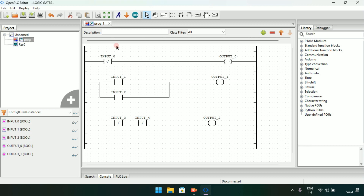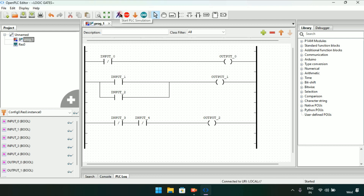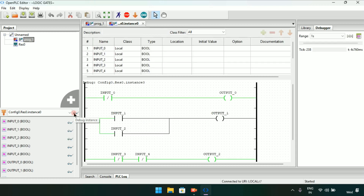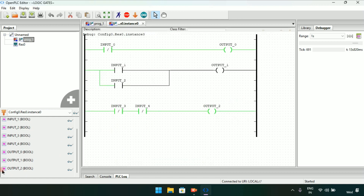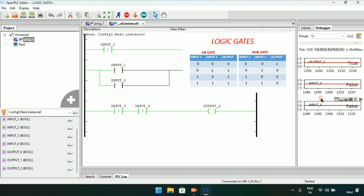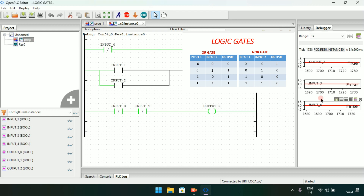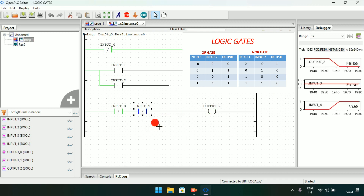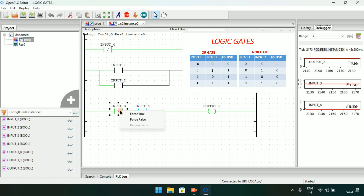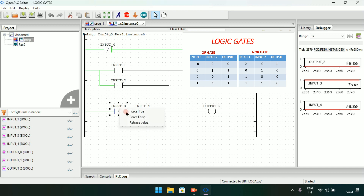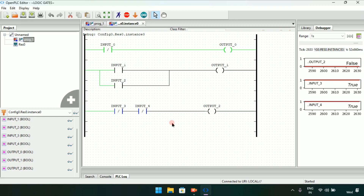Now I will start the simulation. The simulation is completed and I will click on the glasses to debug. I will show you the ladder diagram and the output and input of the NOR gate. When both inputs are false the output will be true. When any one input is true the output will be false. When both inputs are true the output remains false. This concludes our video, thank you for watching.